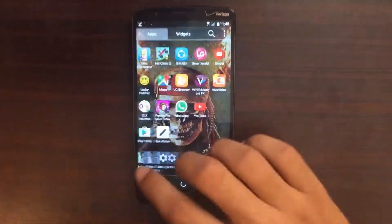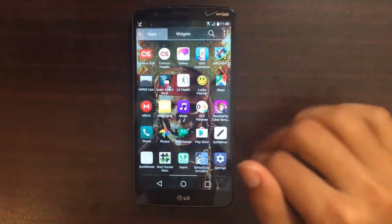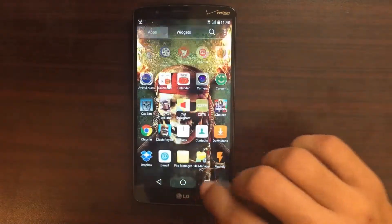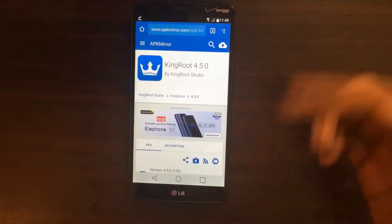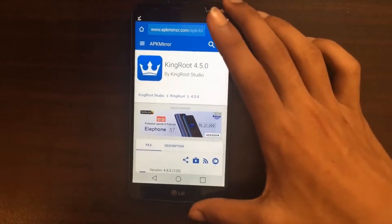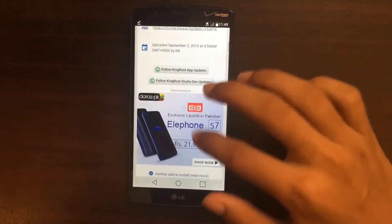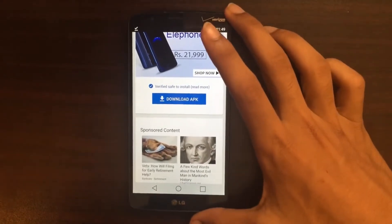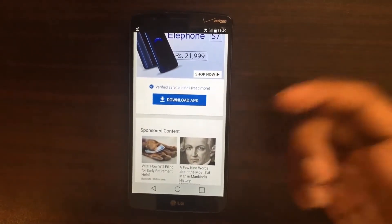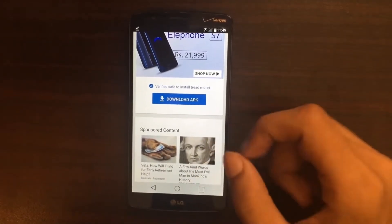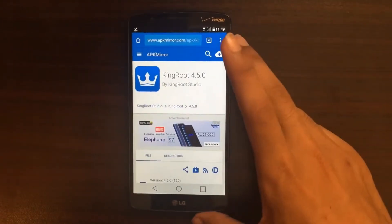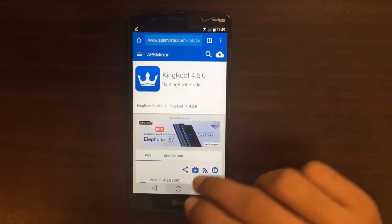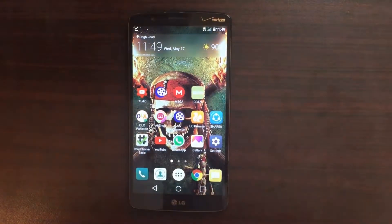What you need to do is go to your browser. I'll leave the link in the description — you need to open that link, scroll down, and download this APK. After you download this APK, I'll leave a link to the video in the description. My friend made a video on how to use this app to root your device. If your device isn't rooted, just go check that video out and you'll know how to root your device.